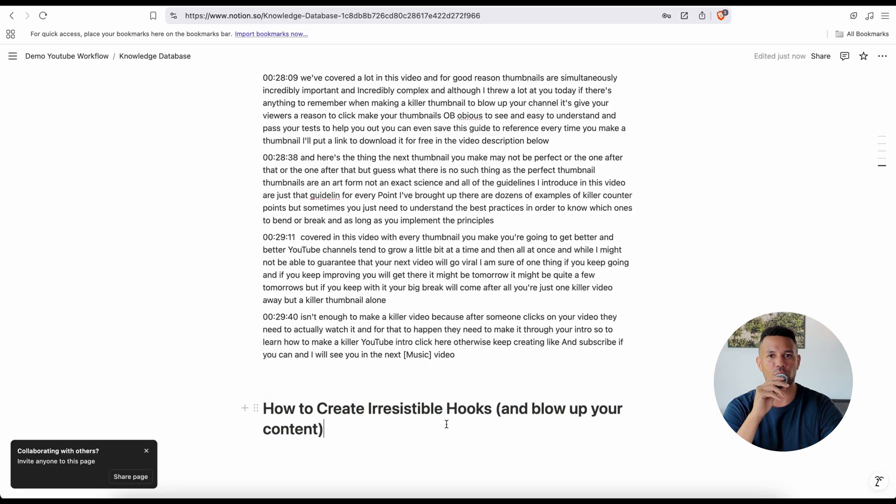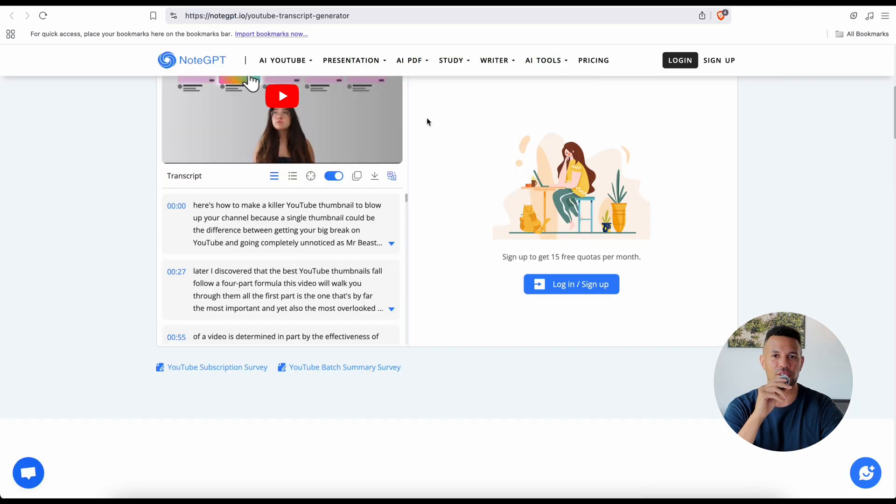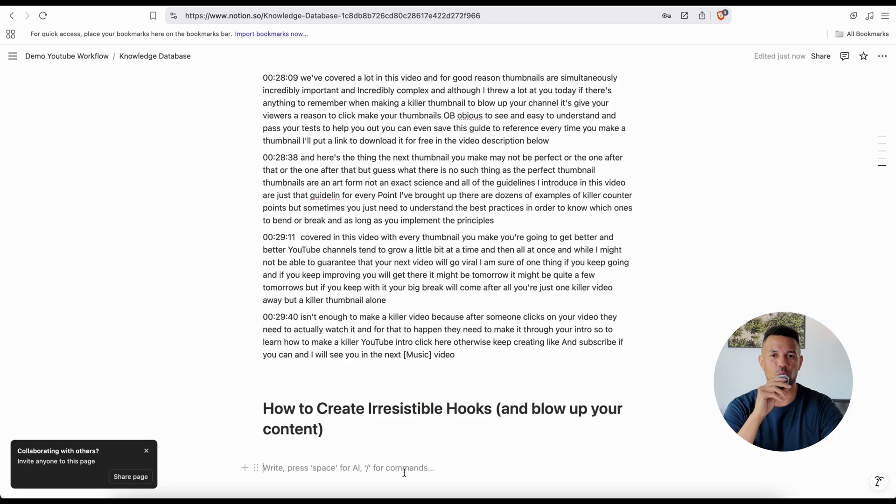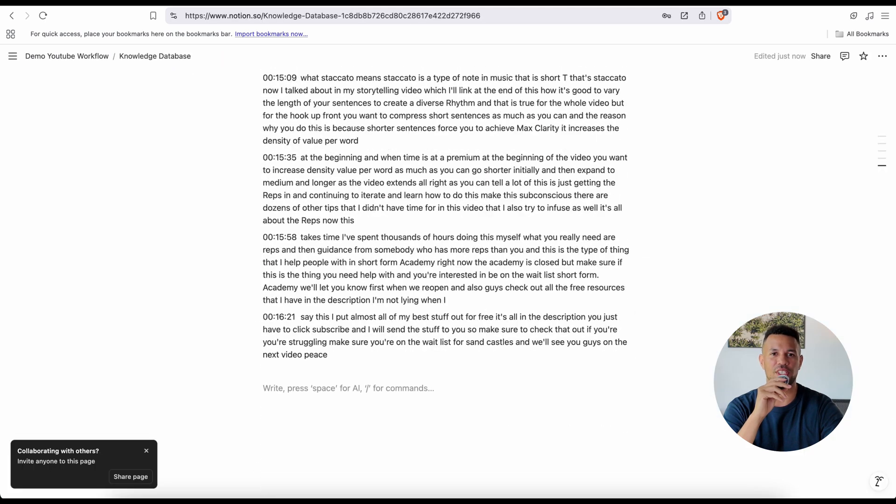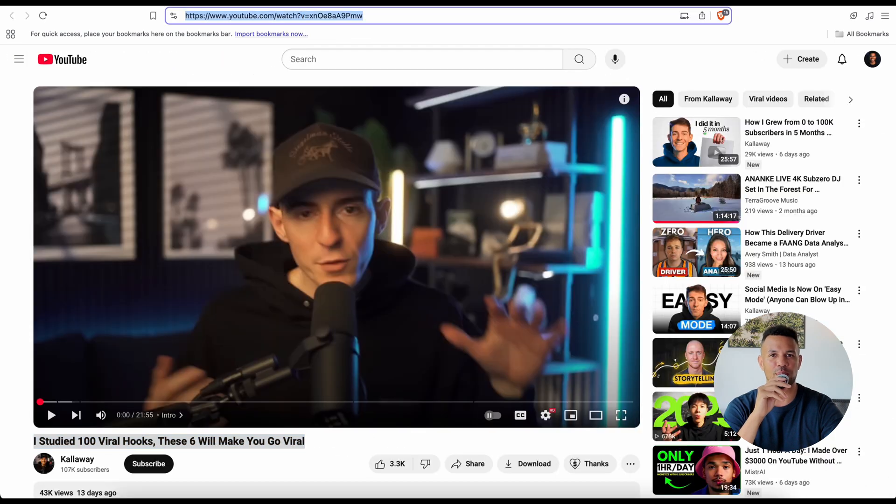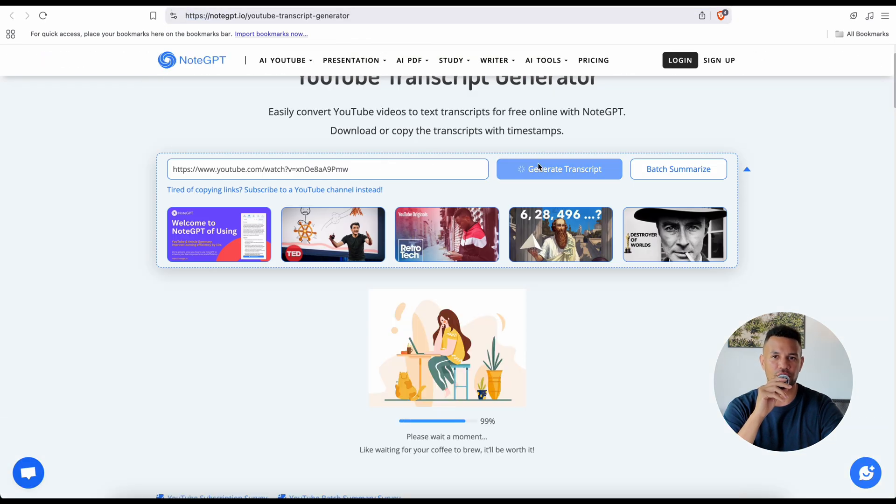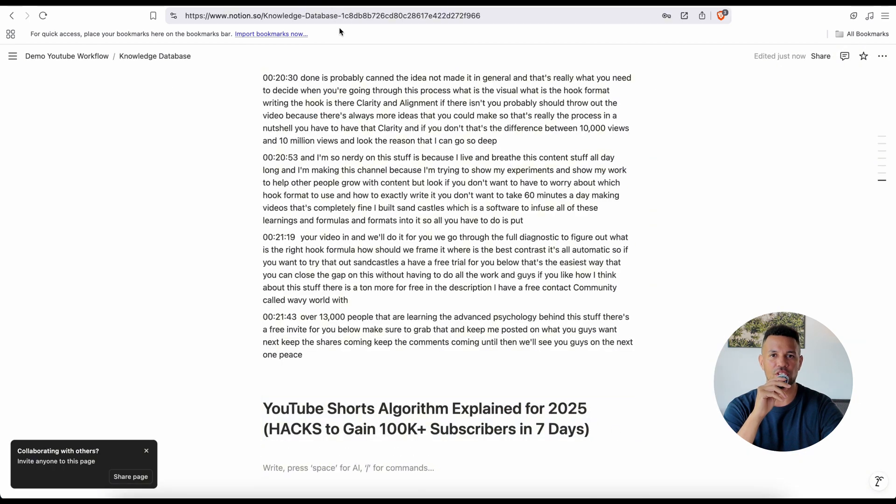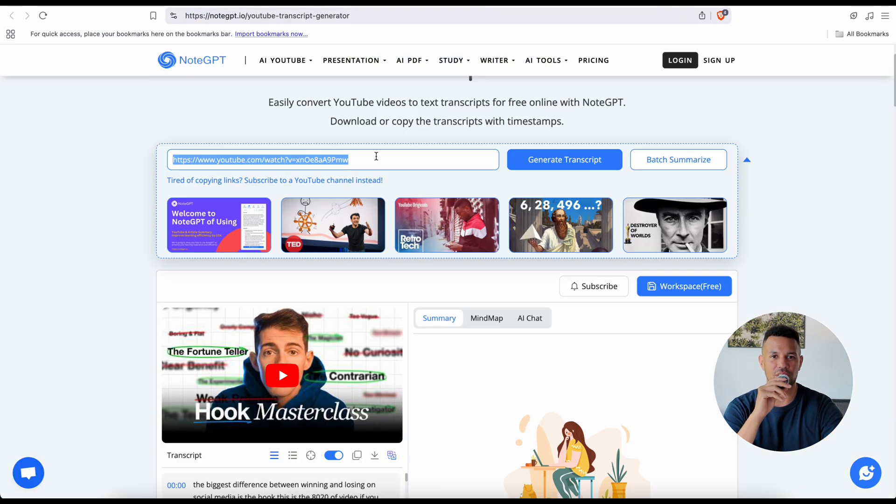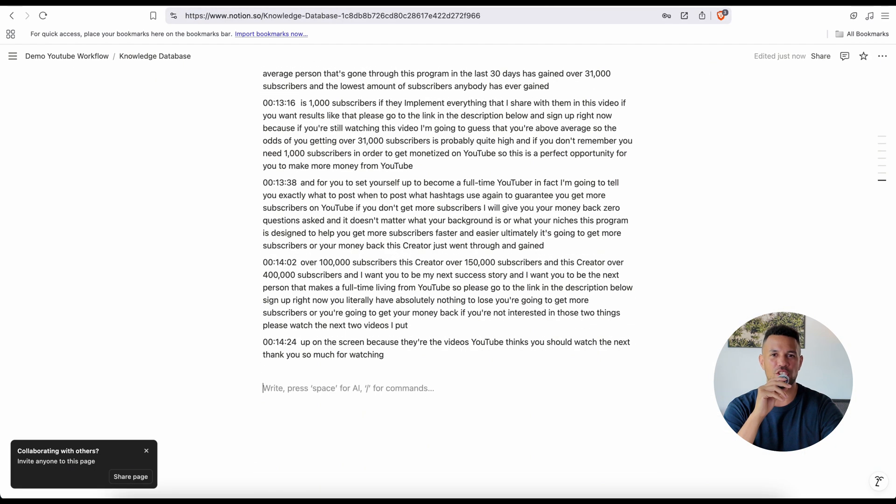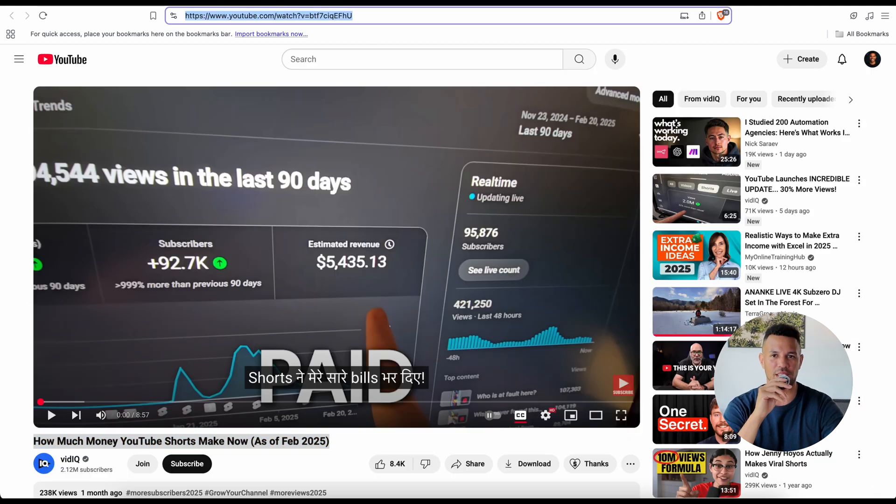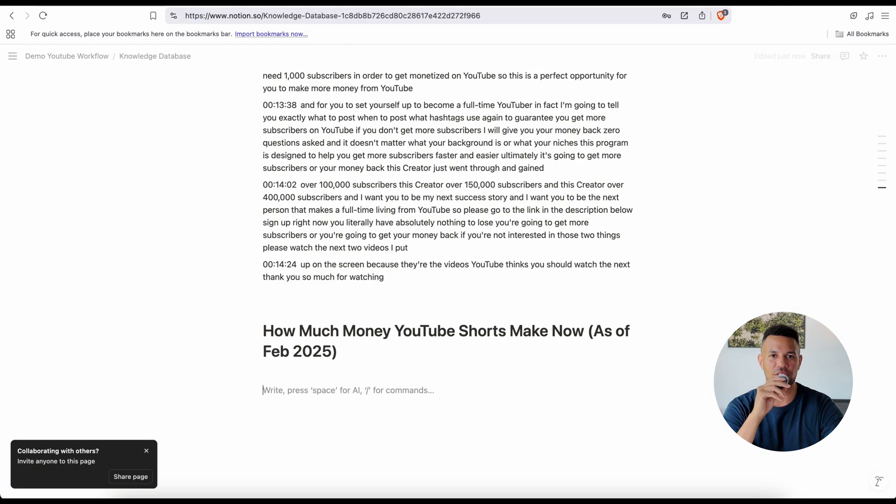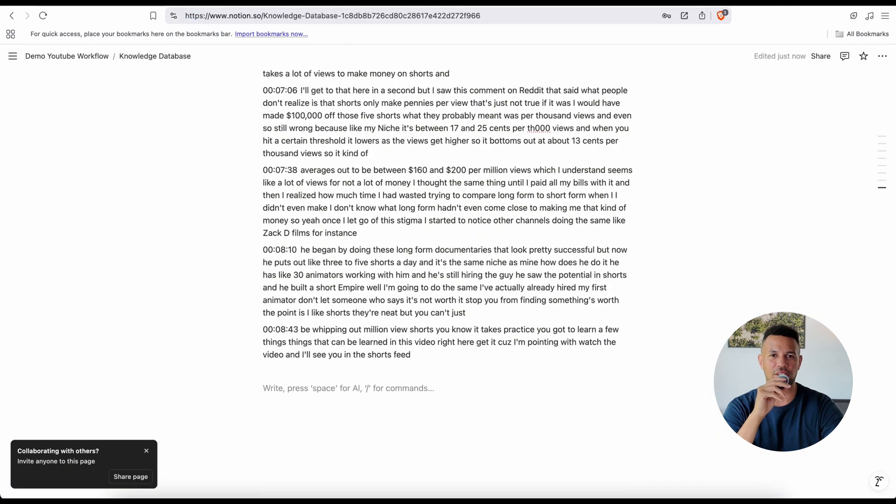Maybe it's a deep dive video essay on retention, maybe it's a podcast where someone breaks down their thumbnail split testing strategy, maybe it's a Twitter thread or a blog post with title formulas. Doesn't matter. If it teaches something useful, if it works, it goes in. You're studying the habits and strategies of high performers, reverse engineering results. And over time, your knowledge database starts to feel like your secret advantage, because it's built specifically for the way that you think, the kind of content you want to make, and the audience you want to reach.